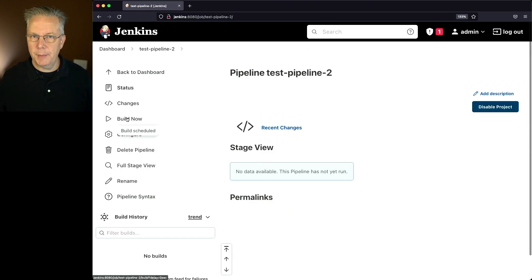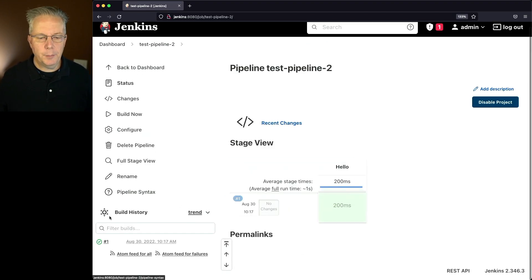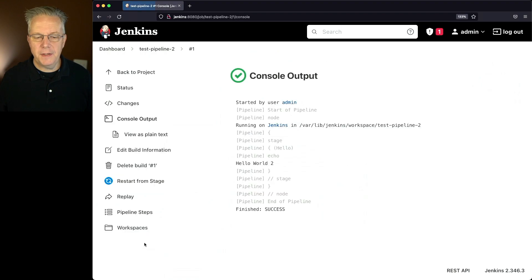And now let's click on build now to make sure it actually works. And as it completes, we can see that it finished up. And hello world 2 was output.